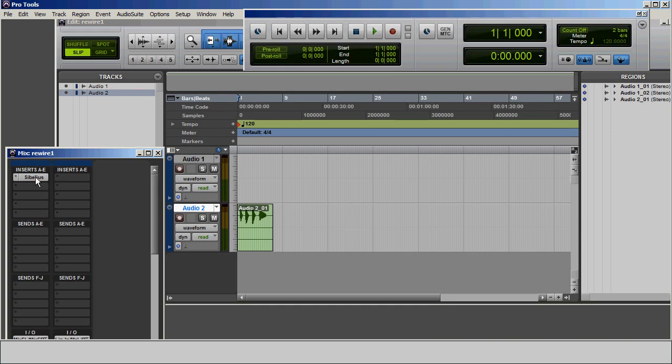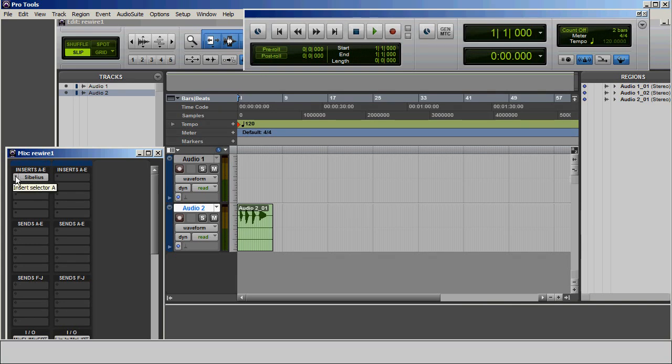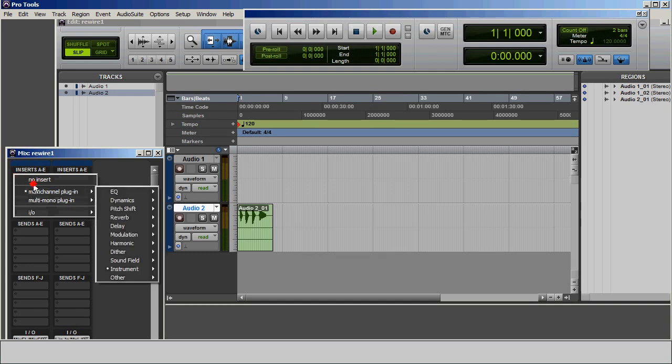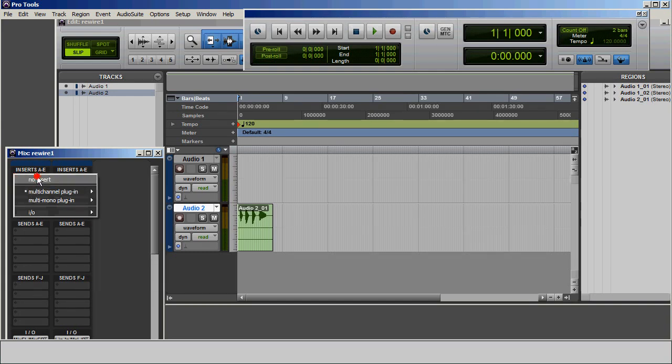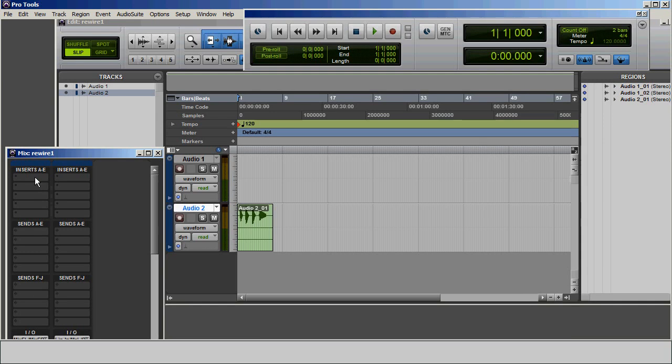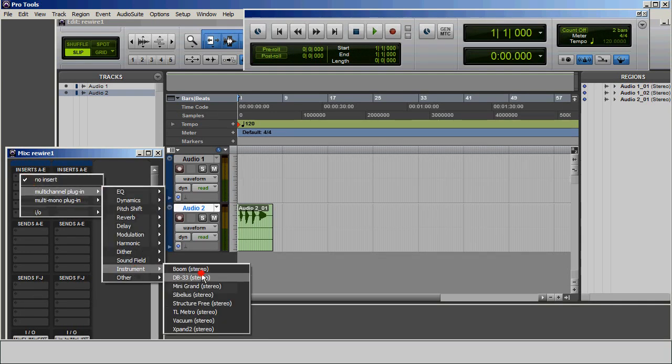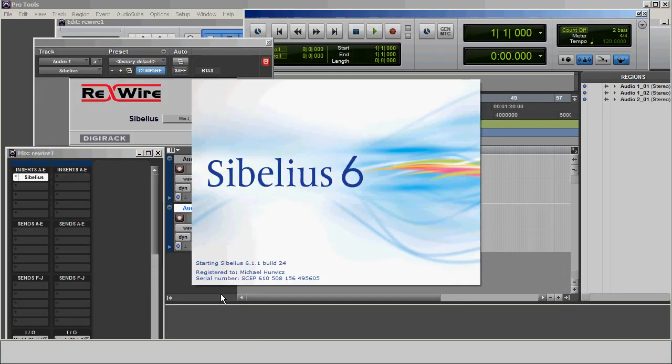So another thing that you can do is to unload the Rewire plug-in and then load it again. So this is that Insert. You'll remember we went to Multi-Channel Plug-in and Instrument and Sibelius Stereo. So we're going to go back to that same Insert and select No Insert. So that gets us out of Rewire mode. And then just click that Insert again and do the same thing we did before. And that will generally bring Sibelius back.